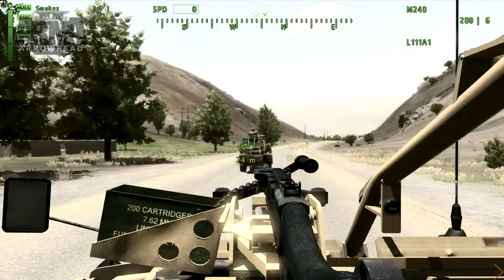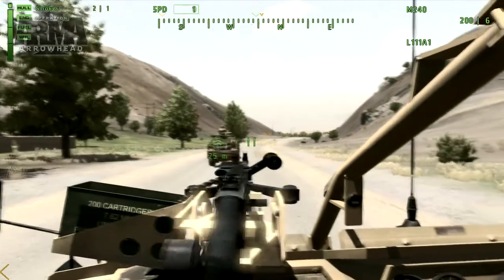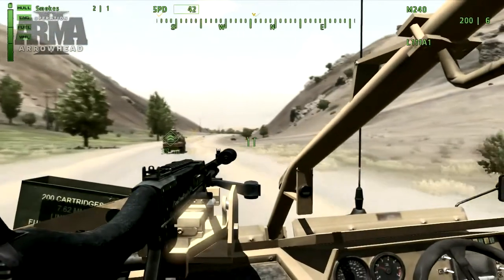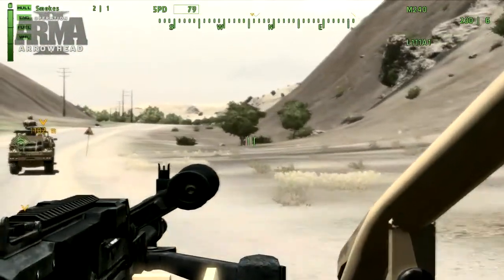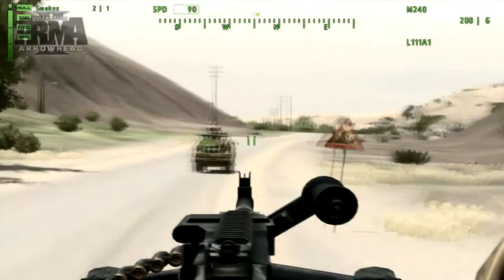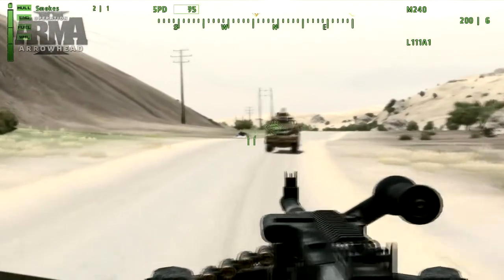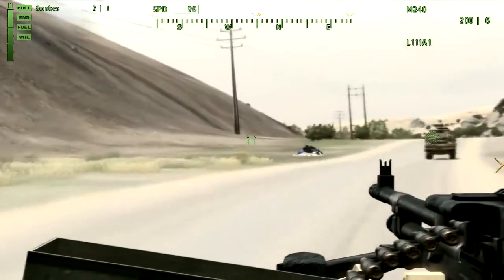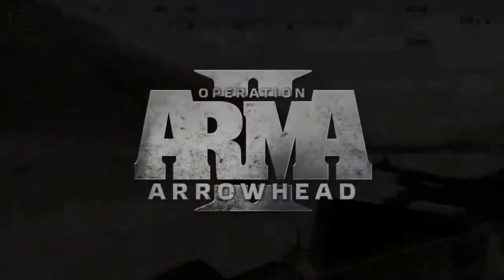The challenge, of course, is in balancing the mission and dealing with the repercussions of different events occurring. Well, that brings us to the end of this tutorial. I hope you found it interesting and will be inspired to create your own dynamic missions in ArmA 2: Operation Arrowhead.